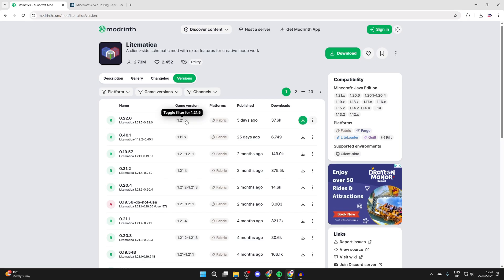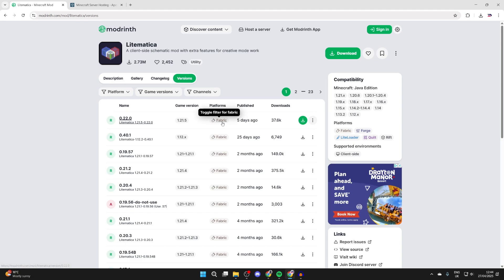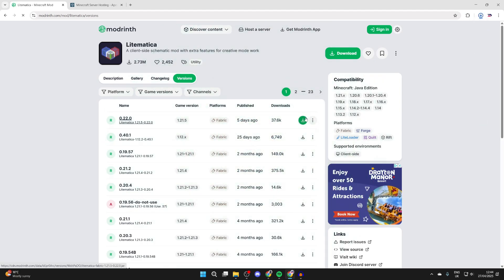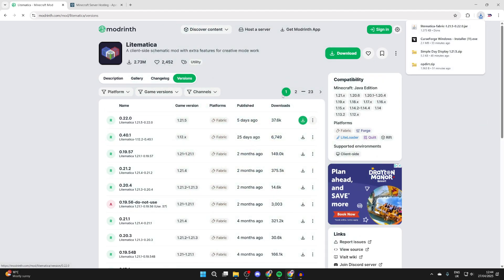Now to download it, we can press Versions at the top. We can see the most up-to-date version is currently 1.21.5, which is what we want, and we can see the platform is for Fabric. This is essentially the mod loader, so we're going to be using a Fabric mod loader. I'll guide you through that. We can press the download button over to the right and it's now downloaded.